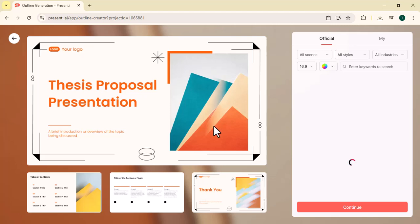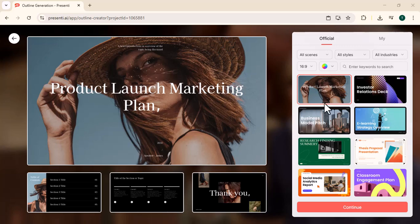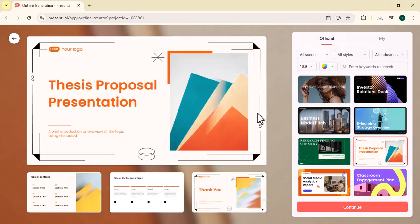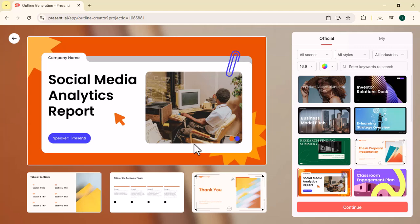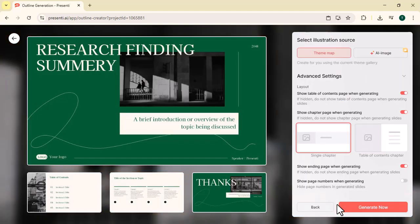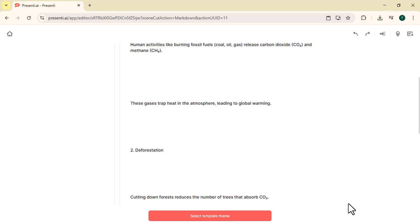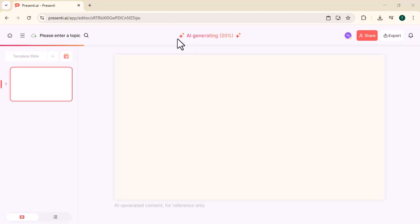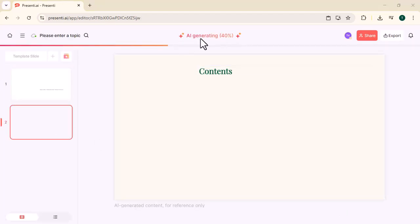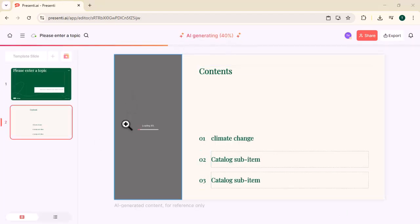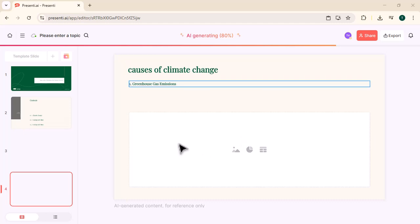Choose a template theme. A variety of themes will appear on your screen. Select any theme you like. Generate the presentation. Click generate. The tool will create your presentation in seconds.